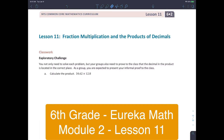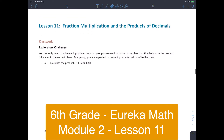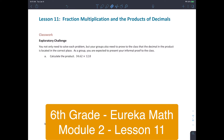Alright everybody, this is Lesson 11 — 6th grade Eureka Math, Engage NY, Module 2, Lesson 11. Lesson 11 covers fraction multiplication and the products of decimals.